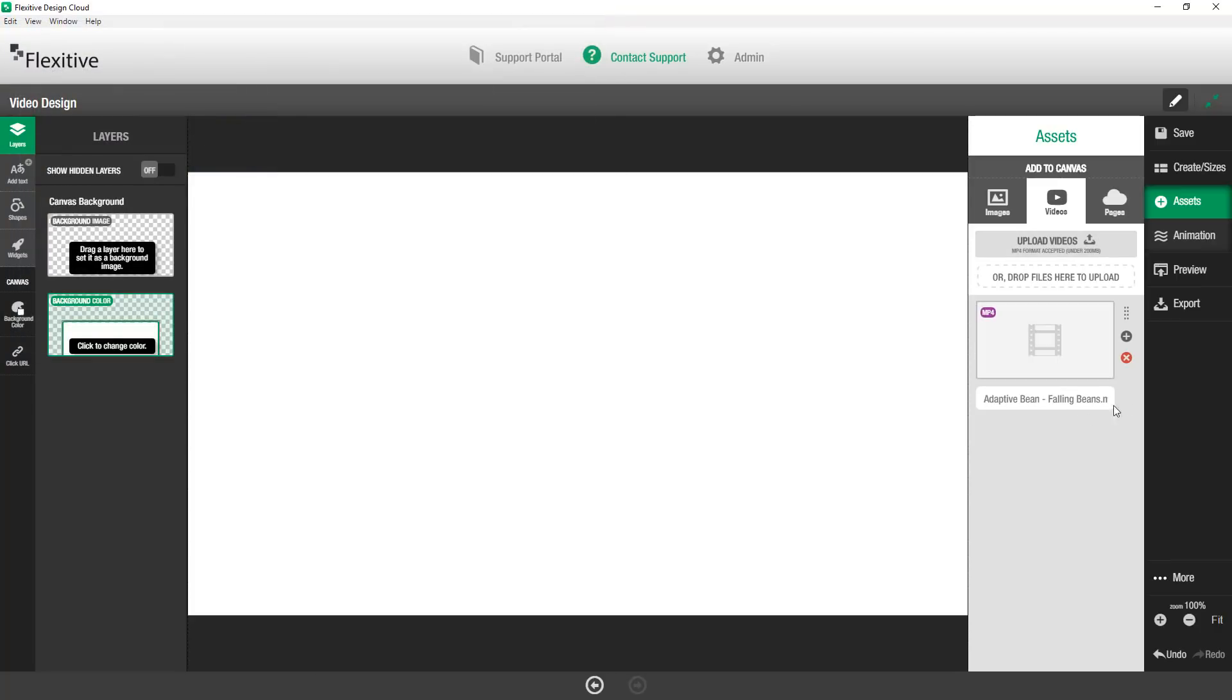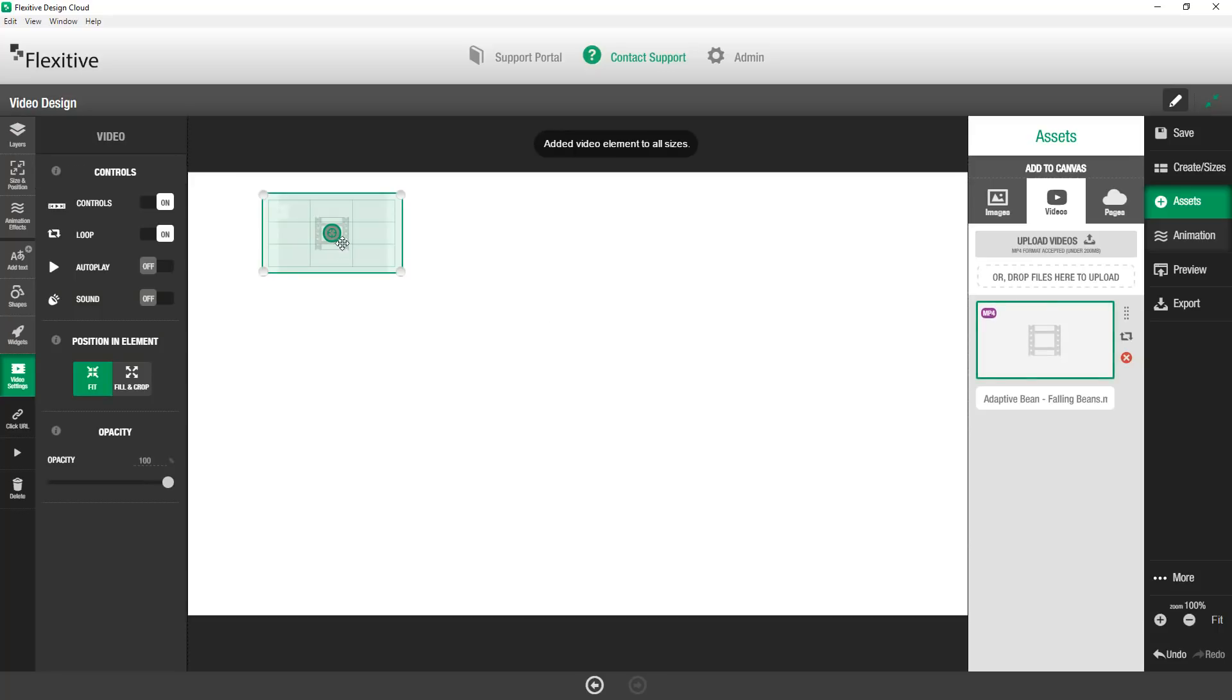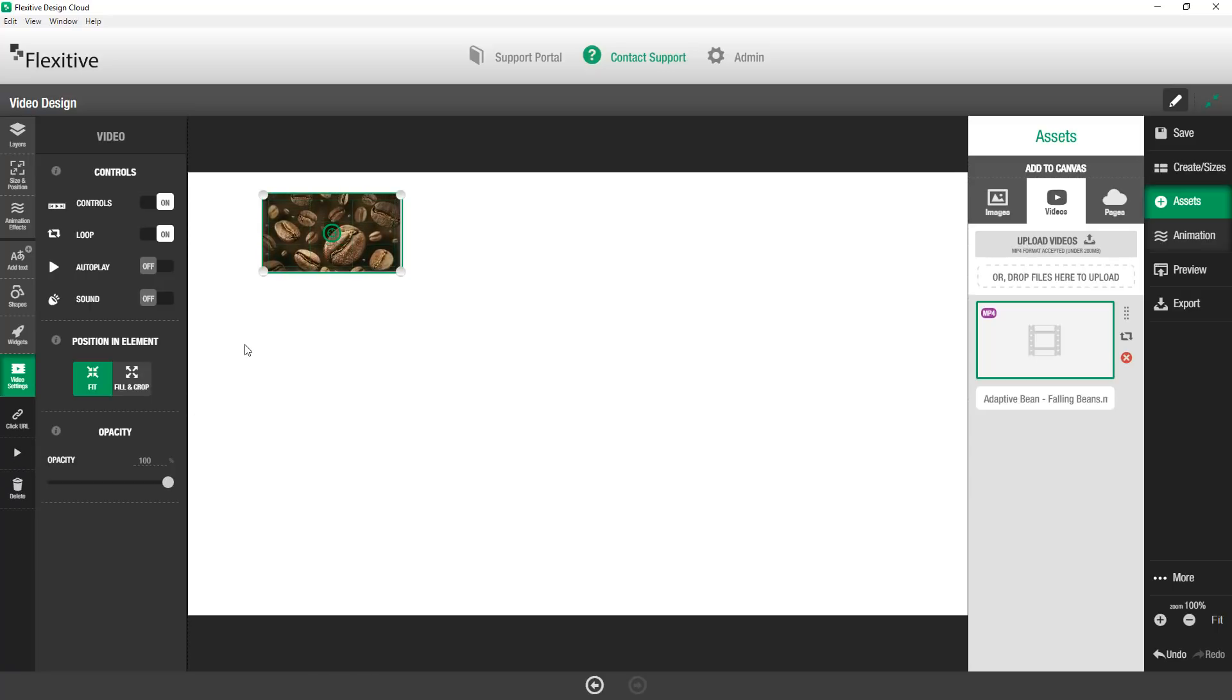Now you'll notice when I upload this it's going to use this kind of placeholder thumbnail. This is just there until the actual thumbnail loads for this MP4 and even as I drag and drop it on the canvas you'll see that that thumbnail is there to start. But on the left-hand side if I just click Video Preview, that's an option on the left-hand side navigation, you'll be able to see what this video actually looks like.